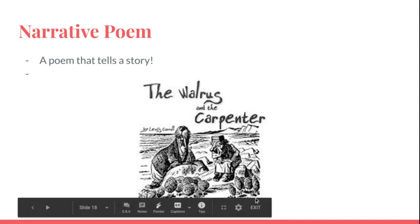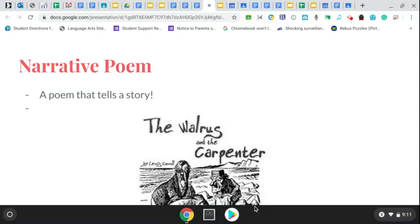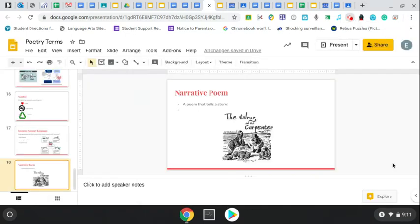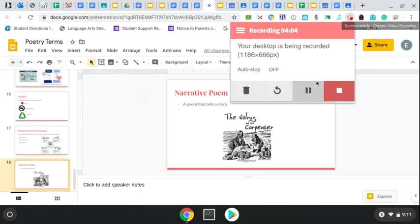A narrative poem is a poem that tells a story, like The Walrus and the Carpenter, which is a poem that we will be reading. That's it. I hope this helps you understand some of these poetry terms.